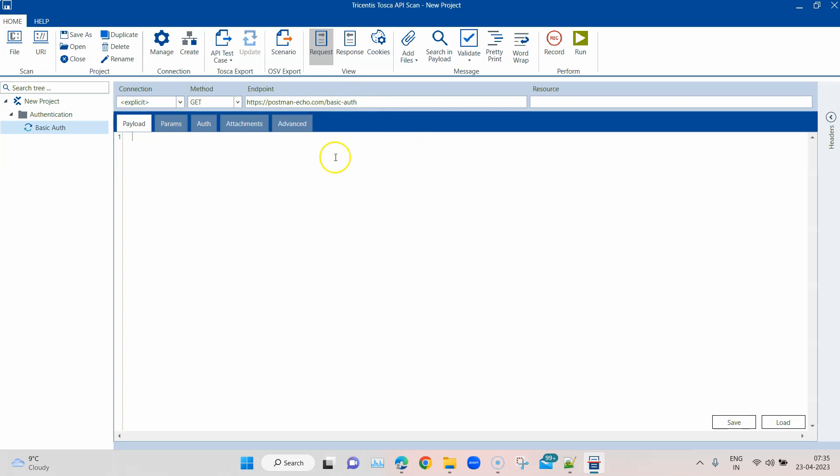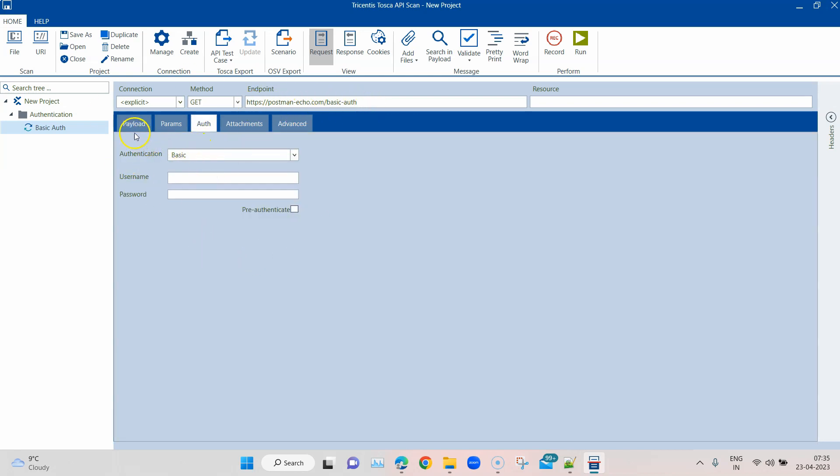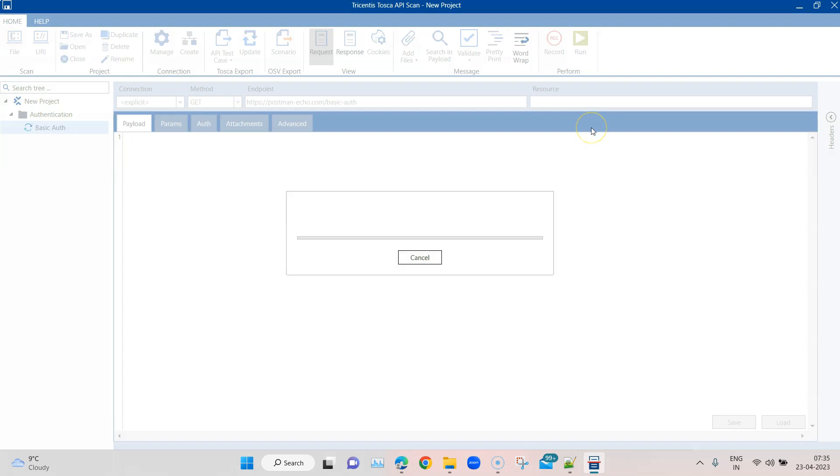Let's first check whether we get any response back when we send this without any authentication. Let's see whether it is protected or not. So let's try and run this and let's see what is the response for this particular request.